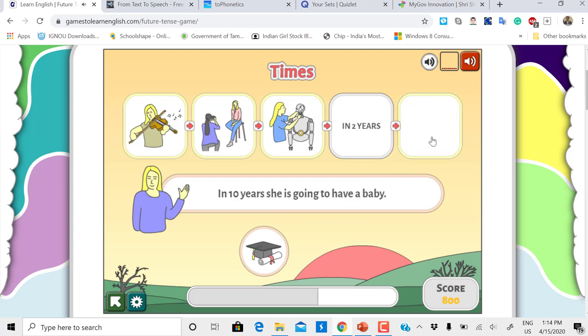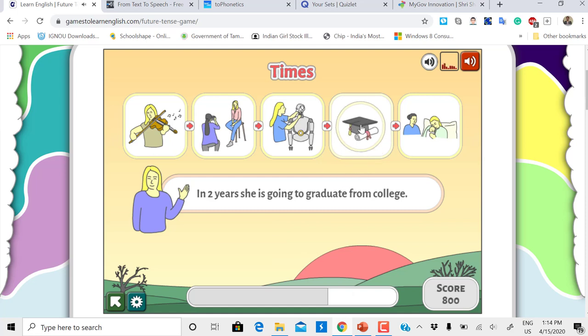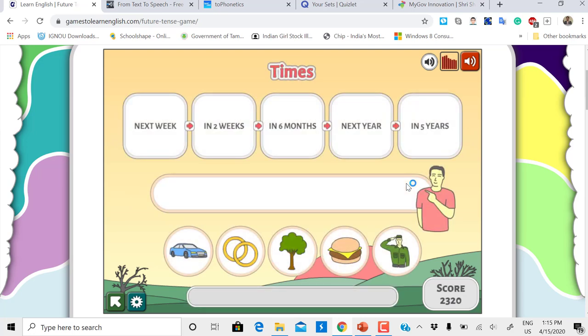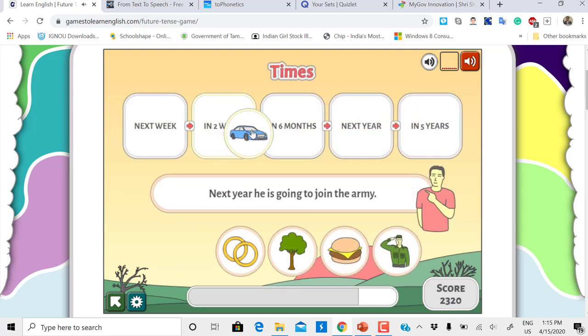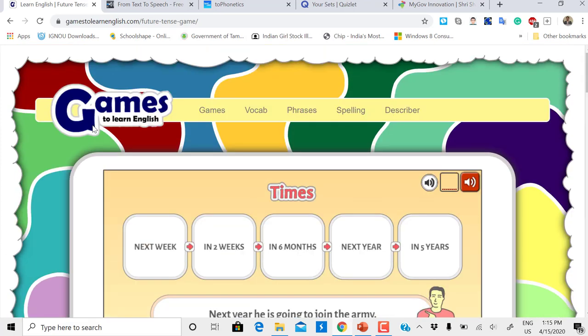In 10 years she is going to have a baby, so in 10 years. In two years she is going to graduate from college. Done with all, and then it goes to the next level. This is how you drag and drop.